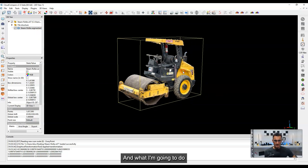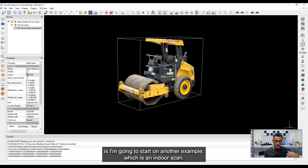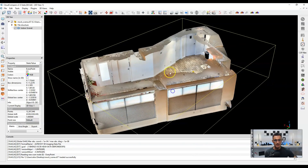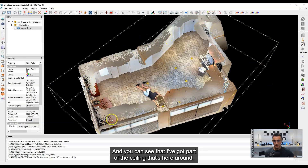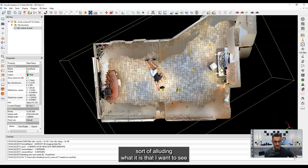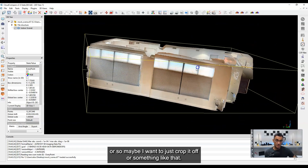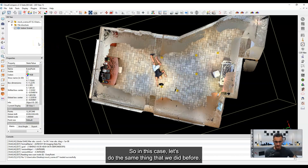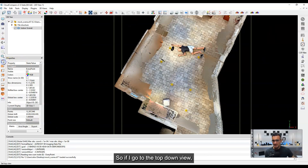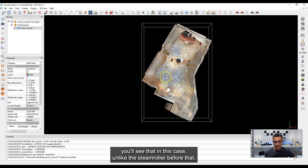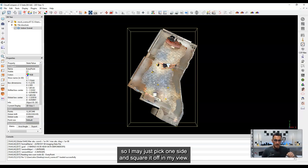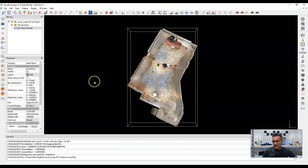Let's leave this one and start on another example, which is an indoor scan. I've just imported another scan — this is from Recon3D, the iPhone app. You can see I've got part of the ceiling around here. In this case, I may want to look down at this mock crime scene, and I don't want the ceiling occluding what I want to see. Maybe I want to just crop it off. If I go to the top-down view, unlike the steamroller before, the scan is oriented off at an angle and the room has a weird shape. So I may just pick one side and square it off in my view.